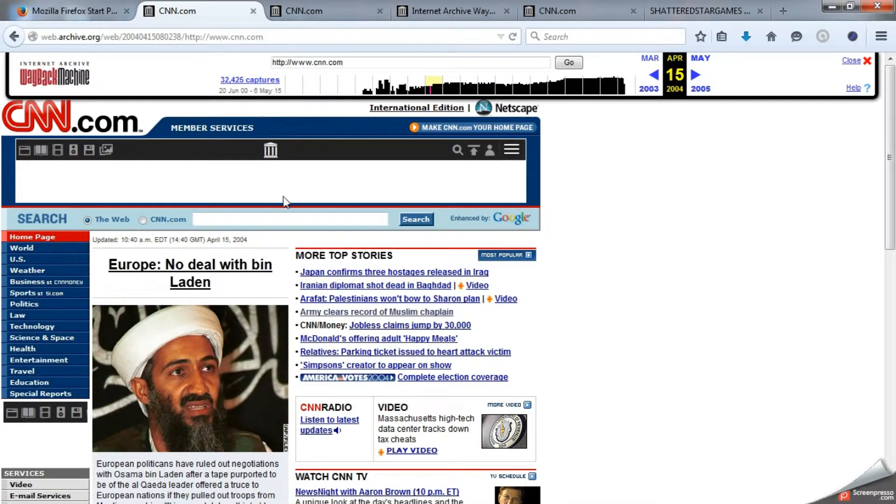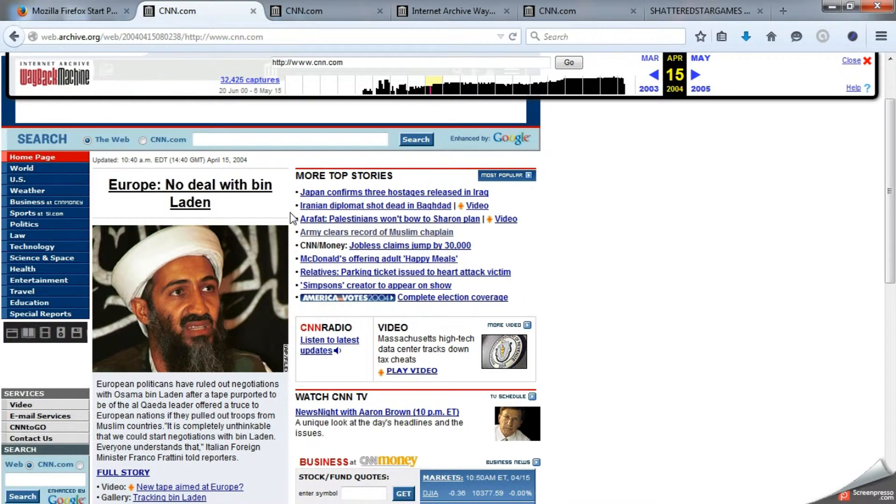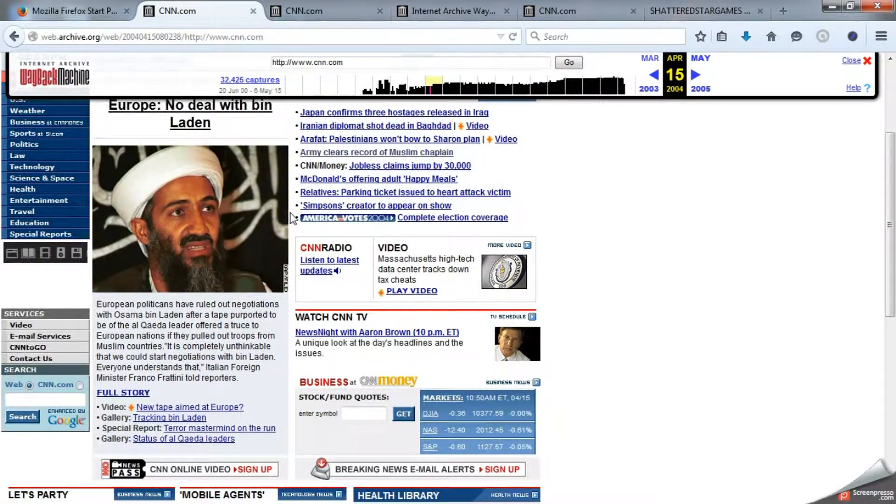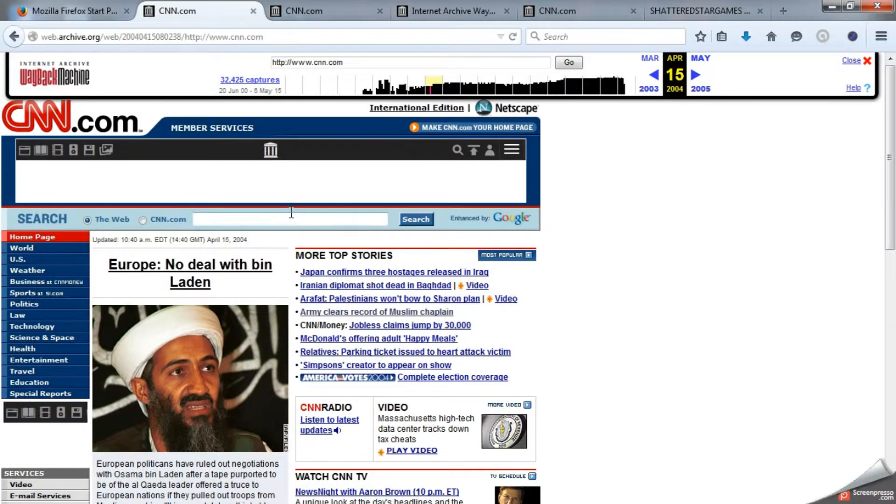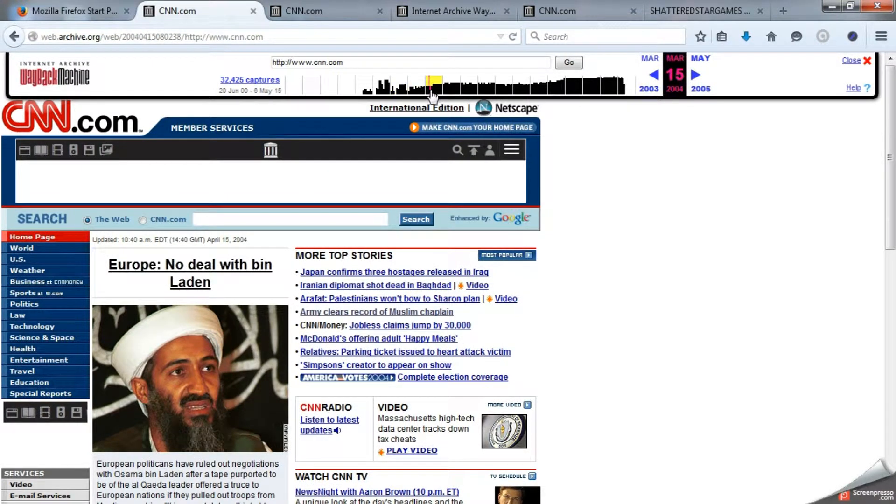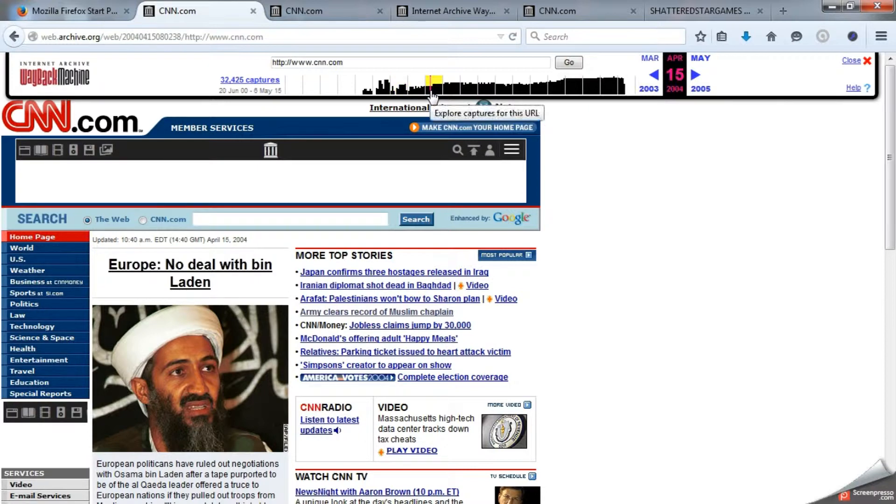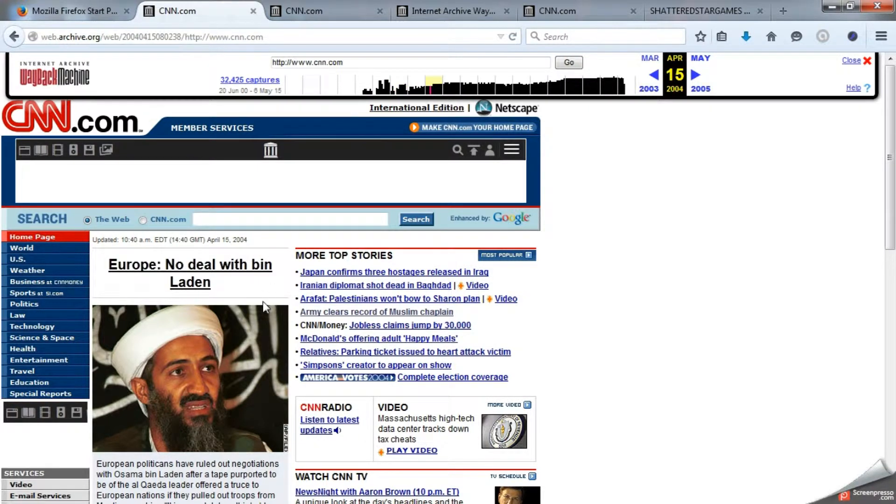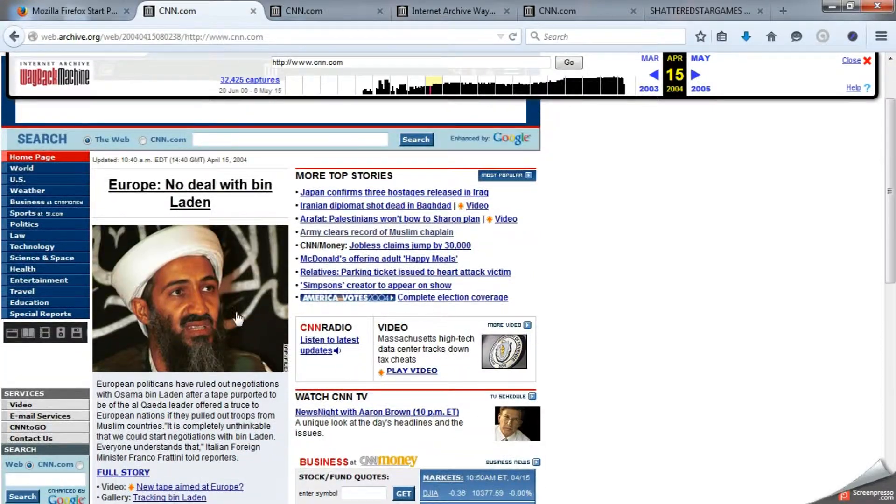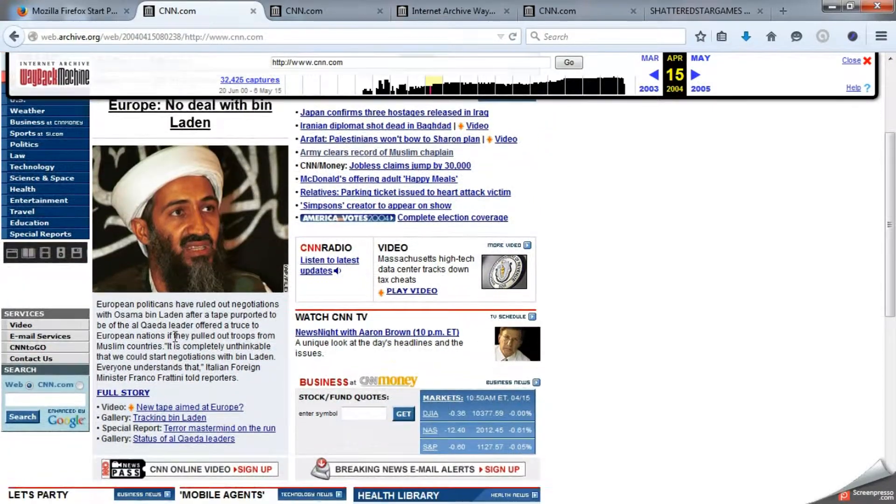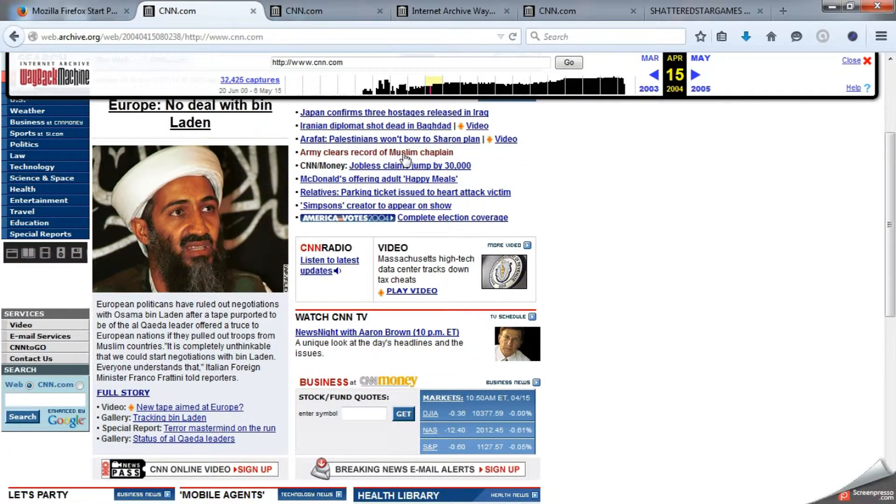So back to the business end of this time machine. All the top stories of the day are shown as they were that day, all accurate to the letter. This capture was from April 15th, 2004, and it details a so-called truce offered by Bin Laden that was denounced by United States and European leaders.